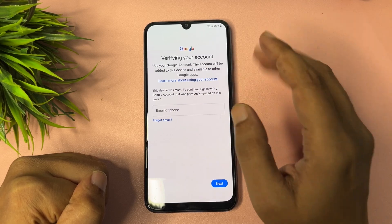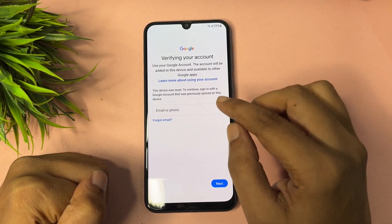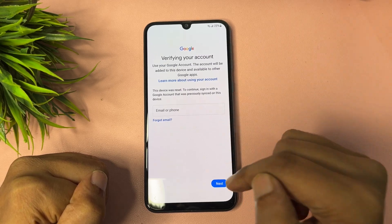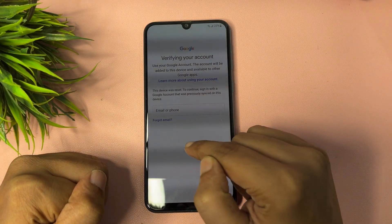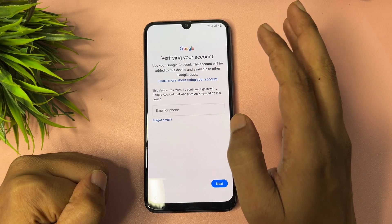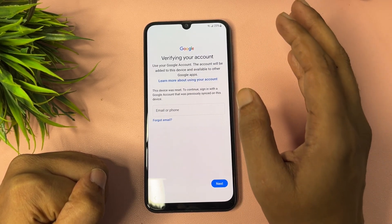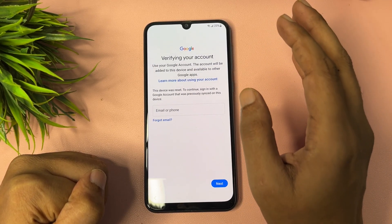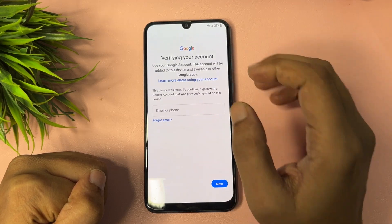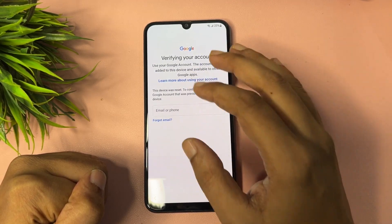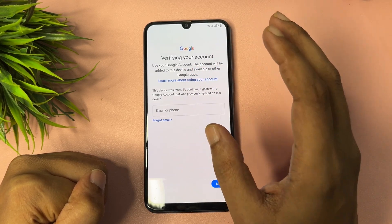Verifying your Google account means you'll have to enter your Gmail ID and password. If you have your Gmail ID, you can easily enter it and proceed. But if you don't have your Gmail ID, you'll notice there is no skip option on this page. So if you don't have your Gmail ID, I will show you how to get a skip option on this page.